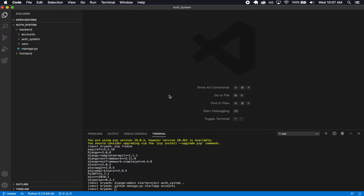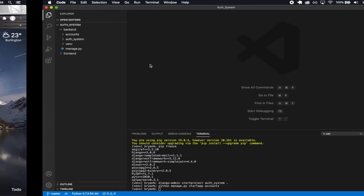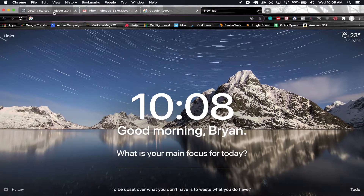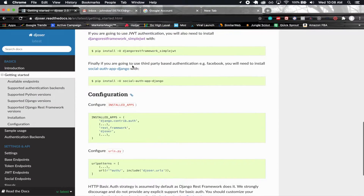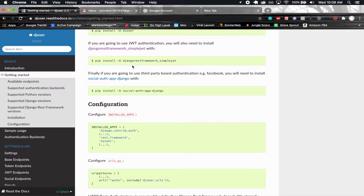Welcome back to the next section where we're going to start setting up Djoser and actually have this authentication system working on our back end. What I have open here is the Djoser documentation.